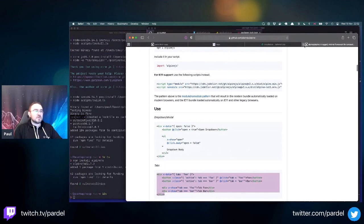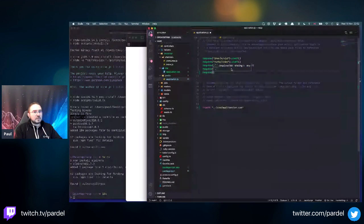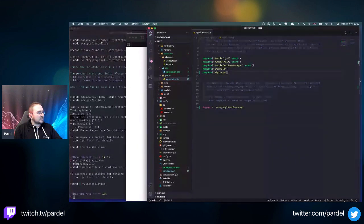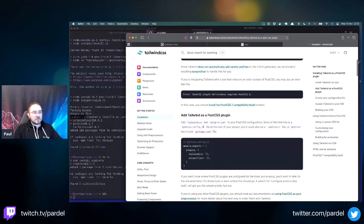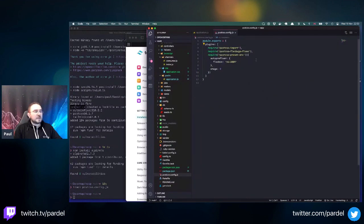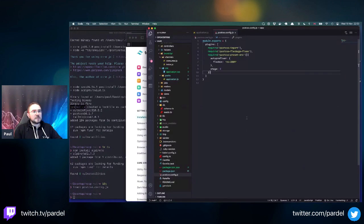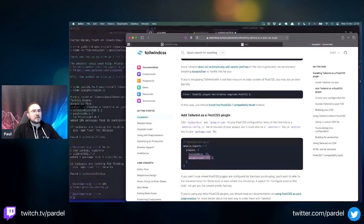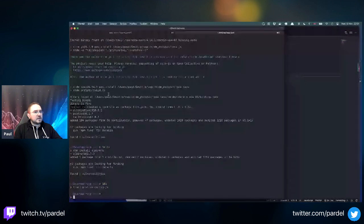Let's go back and add Alpine as well. Once that's done we need to create a postcss.config.js file - we already have it since we included PostCSS. We need to add tailwindcss and autoprefixer as plugins. The syntax seems different here so let me see if this compiles.